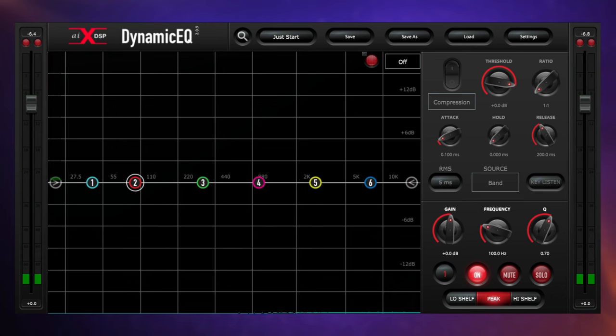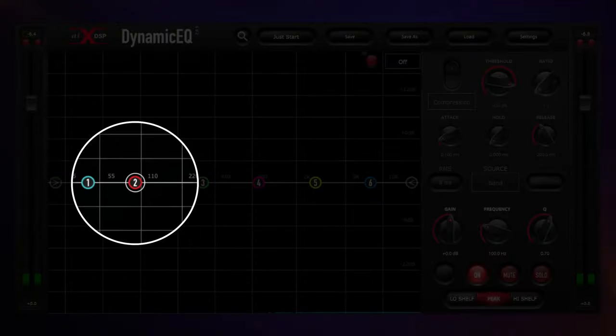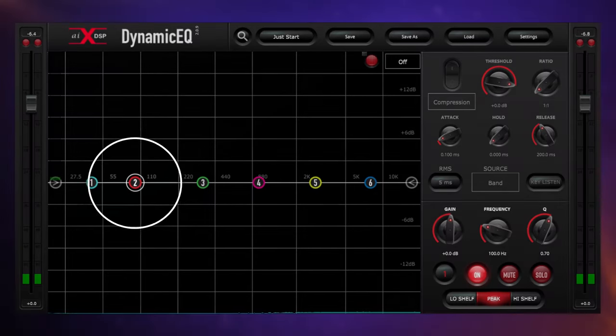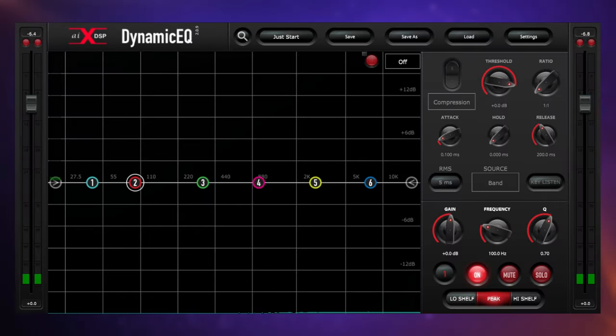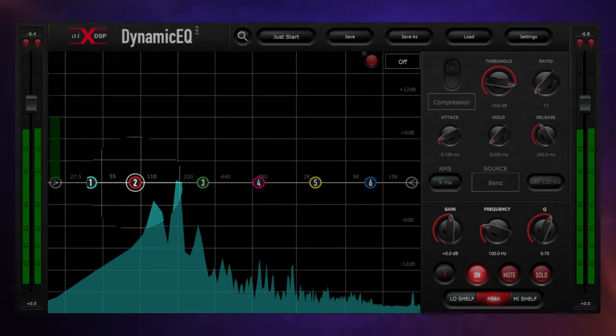This first example of dynamic EQ really defines why we would use it at all. Keep an eye on the 100 hertz range as I play this guitar and pay particular attention to the difference between the first and second chords.